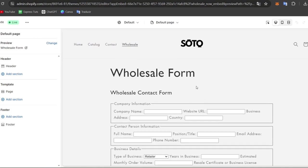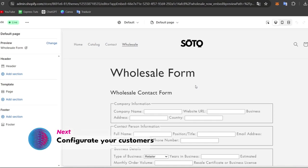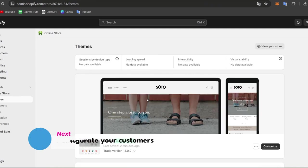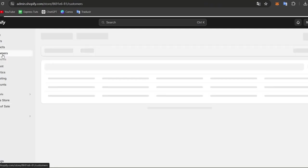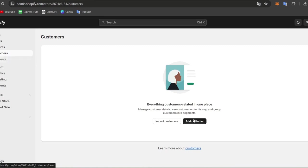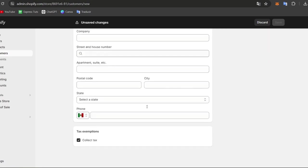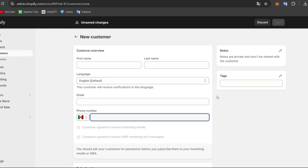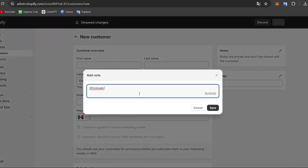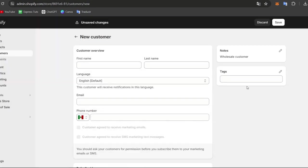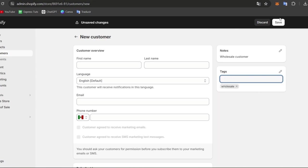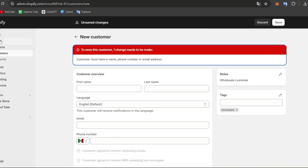The second thing to do is to configure your customers. Go back to the dashboard and click on 'Customers.' Inside Customers, you can add a new customer with their first name, last name, language, email, phone number, default address, and tax exemption if applicable. In the Notes field, add 'wholesale customer,' and you can also apply a tax setting — for example, wholesale only — then save.